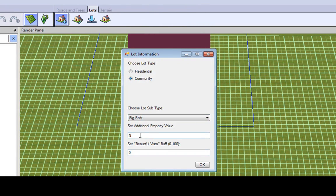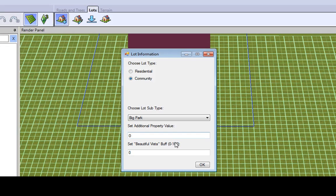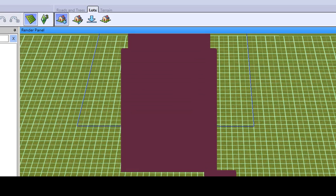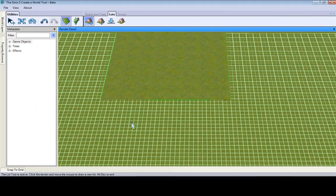You can set an additional property value, which is how much, when you get into the game, how much money will be added to it if you want to purchase it, if you change it into a residential lot. Beautiful vista, like how much mood your sims are going to get from that if they're on the lot. Okay.